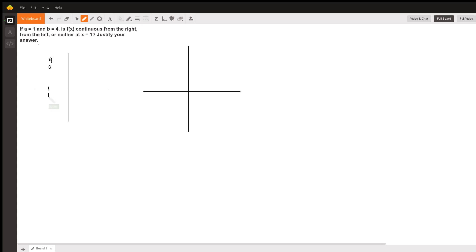and travels over to point b where b is at four, and you have some graph connecting them. Doesn't really matter what.